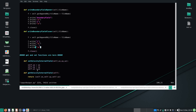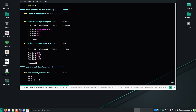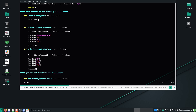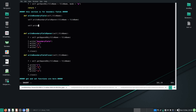So this writes the opening and closing of the boundary field. We call `self.write_boundary_field_opener(file_name=file_name)` and `self.write_boundary_field_closer(file_name=file_name)`. The only thing you supply here is the file name.